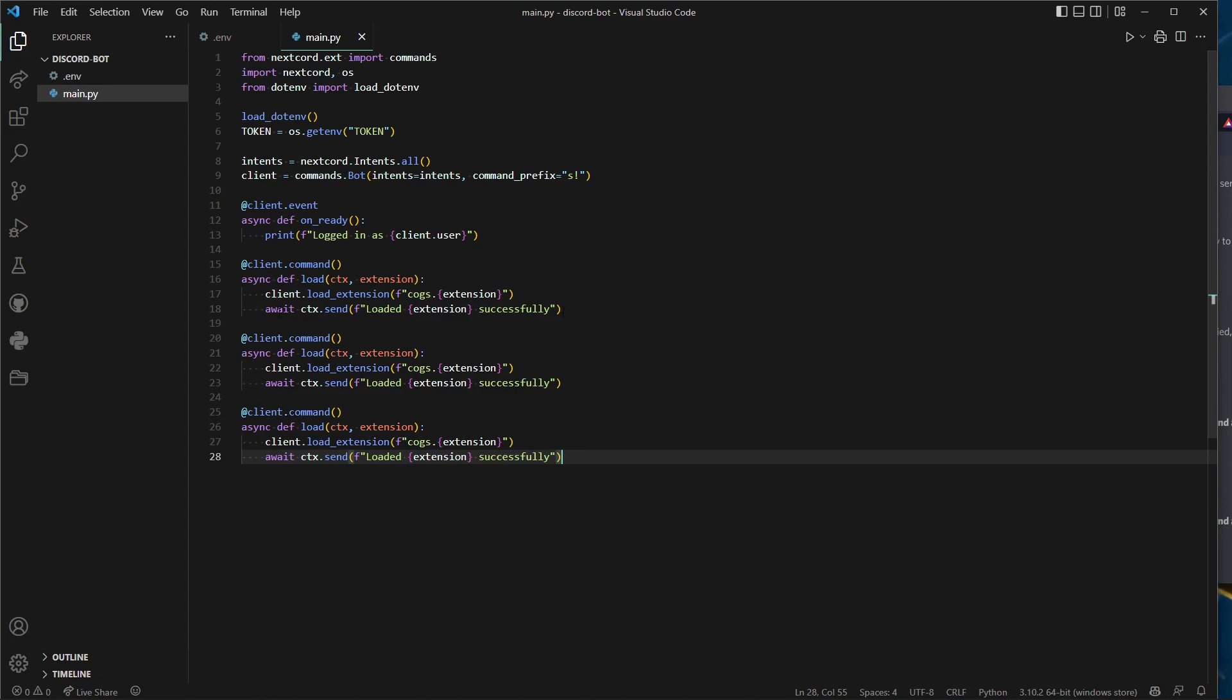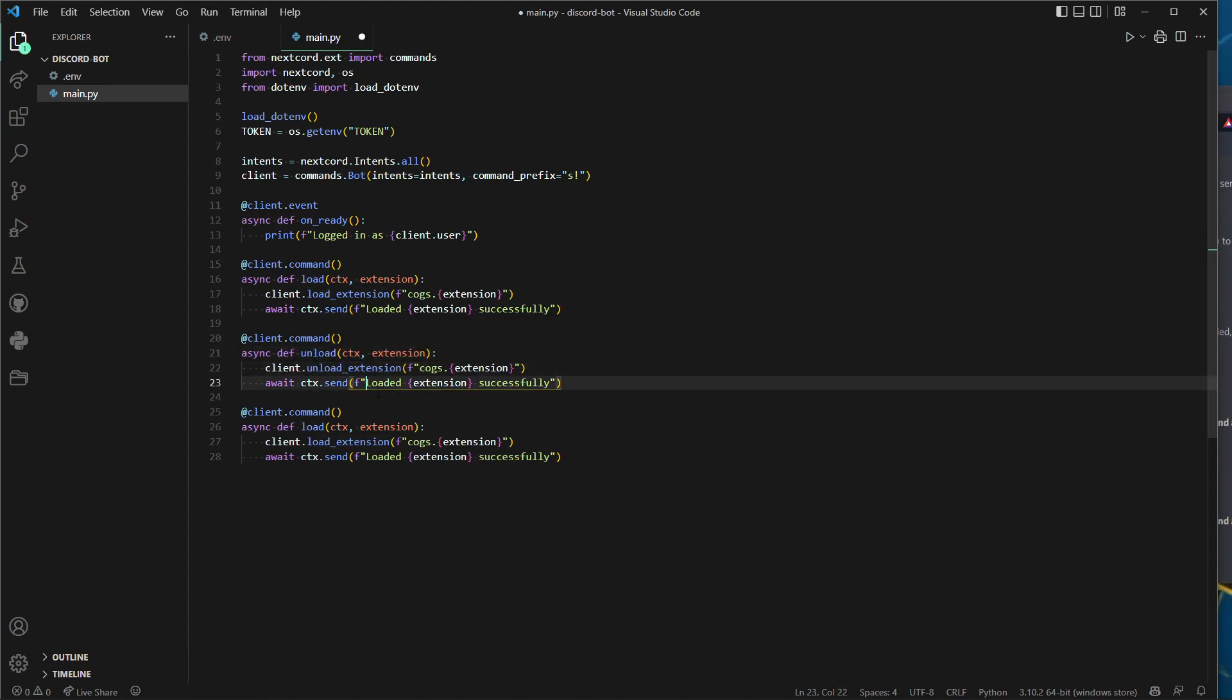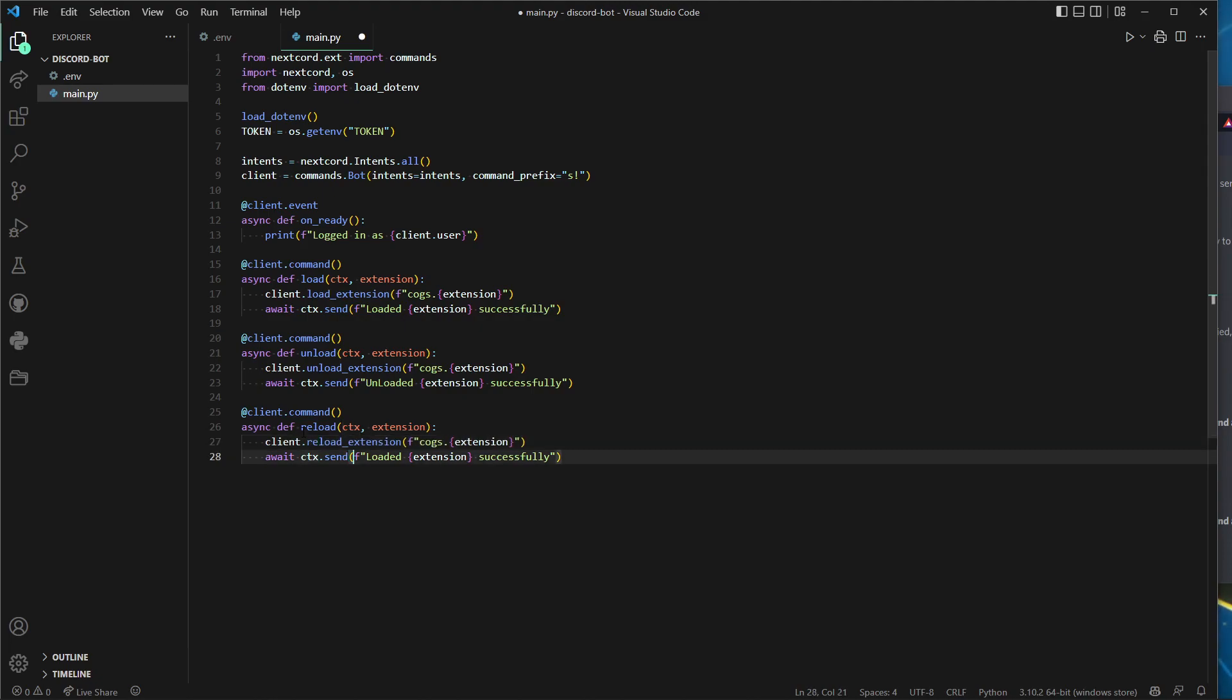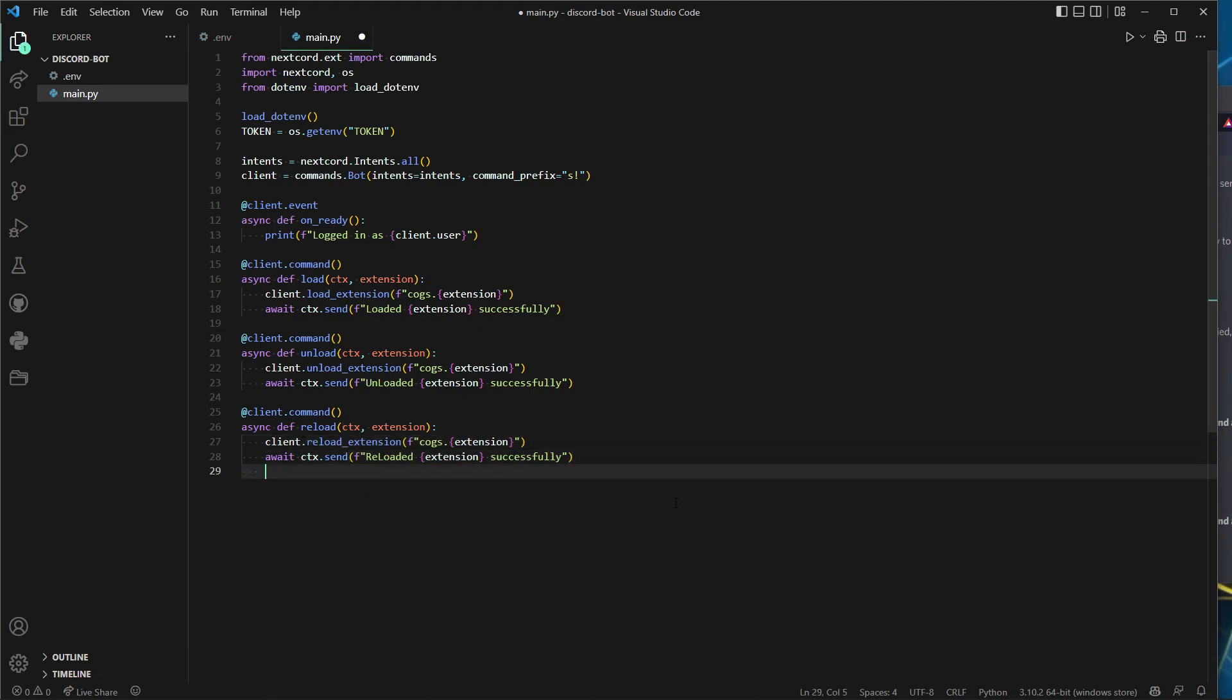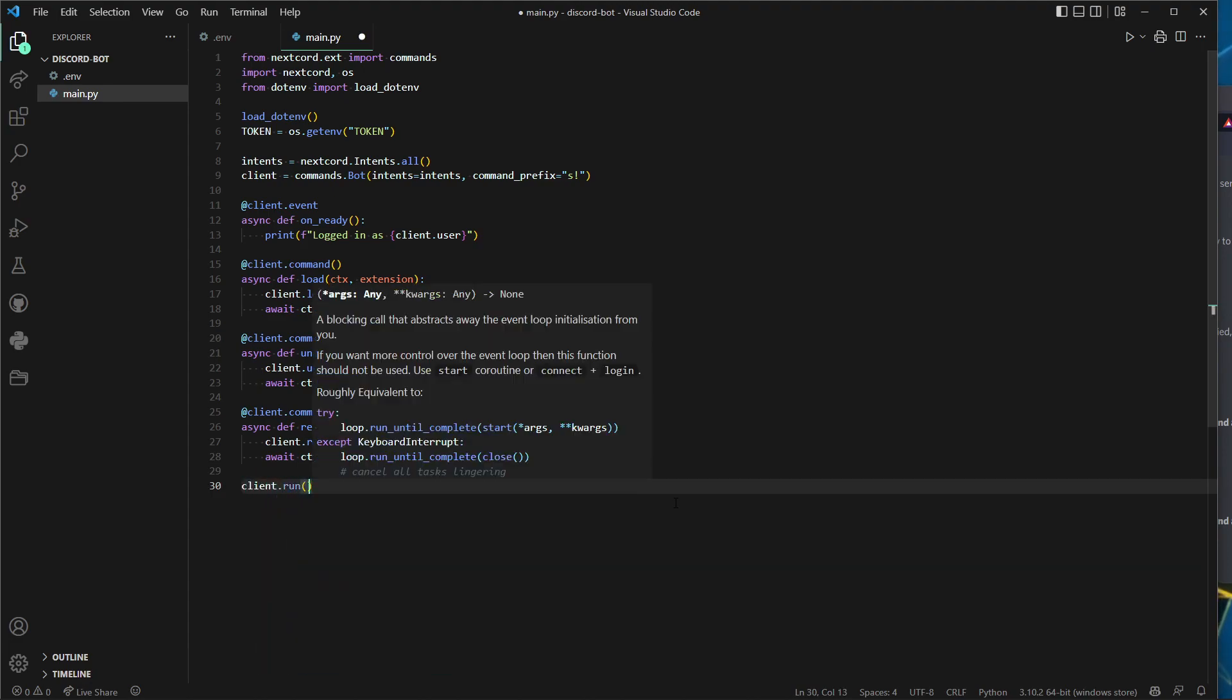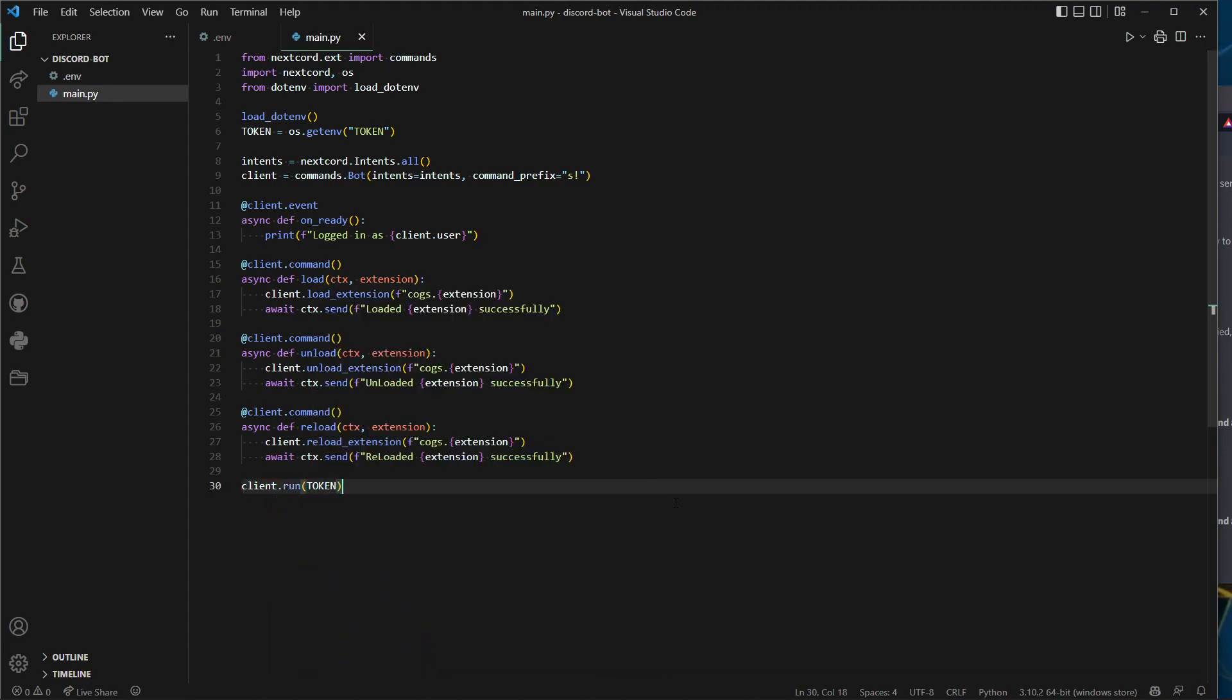After that, we can do await ctx.send f loaded extension successfully. Now let's copy this whole thing three more times—one two, or two more times, so you can make three. Instead of load, one of them is going to be unload and reload.